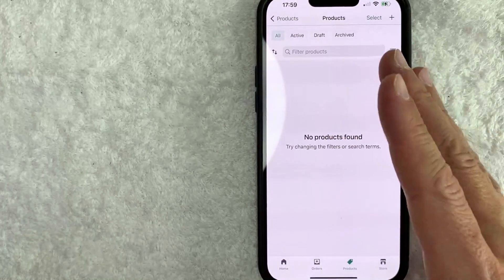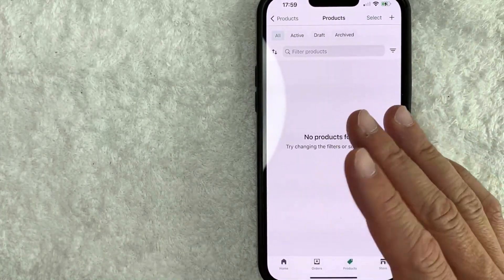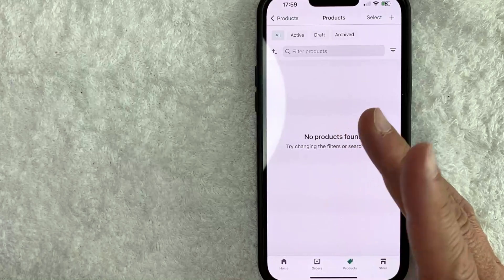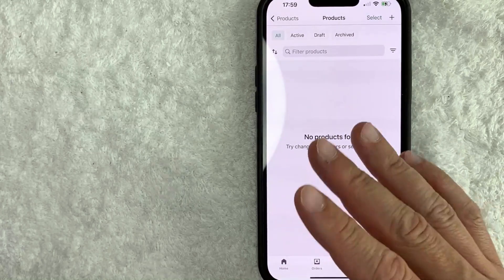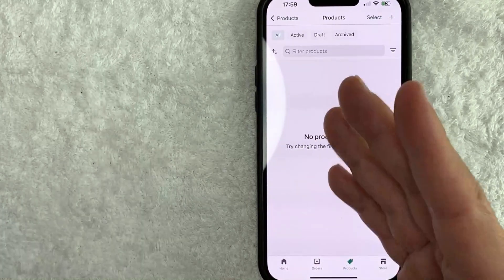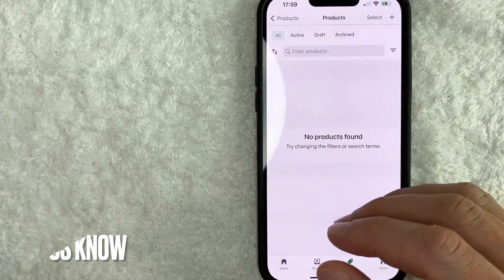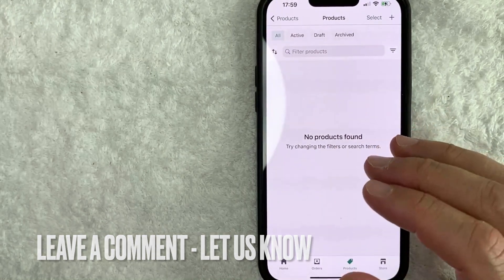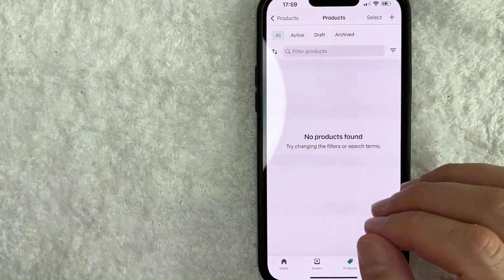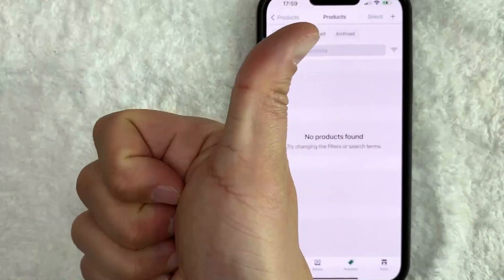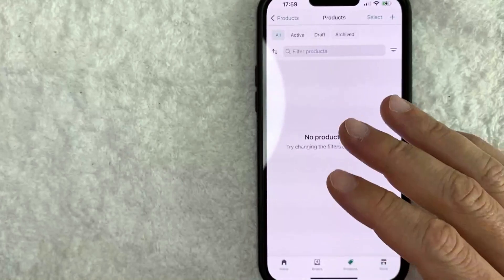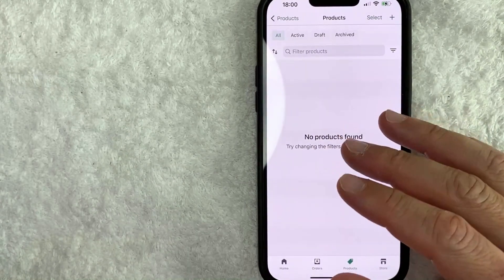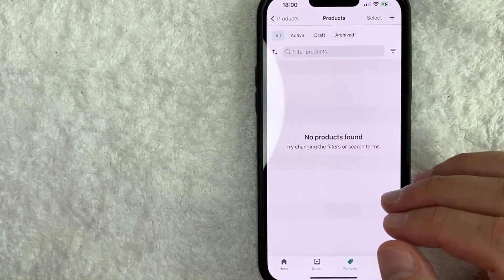So there you have it guys. If you're looking for information on how to delete products in your Shopify store, that is the easiest way I know how to do it. If you know an easier way, be sure to leave a comment below and let the rest of us know how you did it. Hopefully you found that video useful. If so, click thumbs up or maybe consider subscribing to my channel. I hope to see you on the next video. Thanks again for watching.